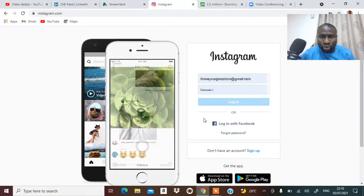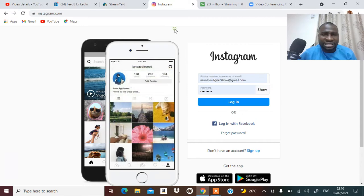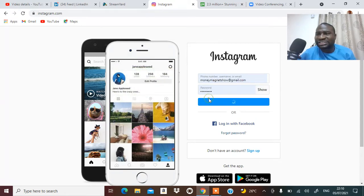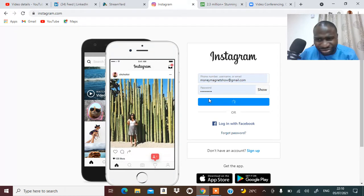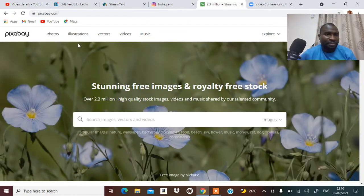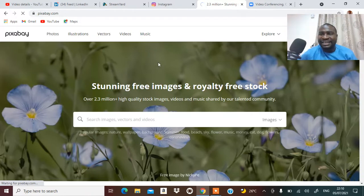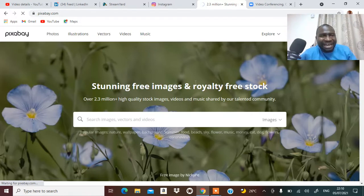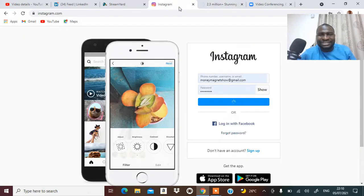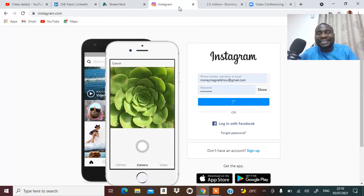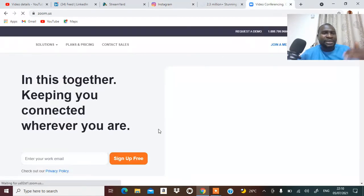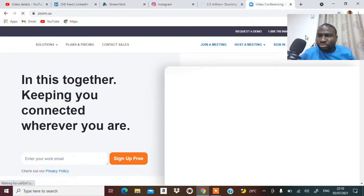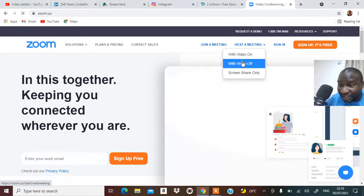When you come to StreamYard, you check your background and you are able to pick something that works for you. Over here on Instagram, you don't just want to go to Instagram and start posting what is not going to speak well about you. You want to come to Pixabay and then pick a photo here. When you pick a photo here, you can edit the photo, add whatever you want to have, to take it to Instagram. Make sure you post at specific times every day.